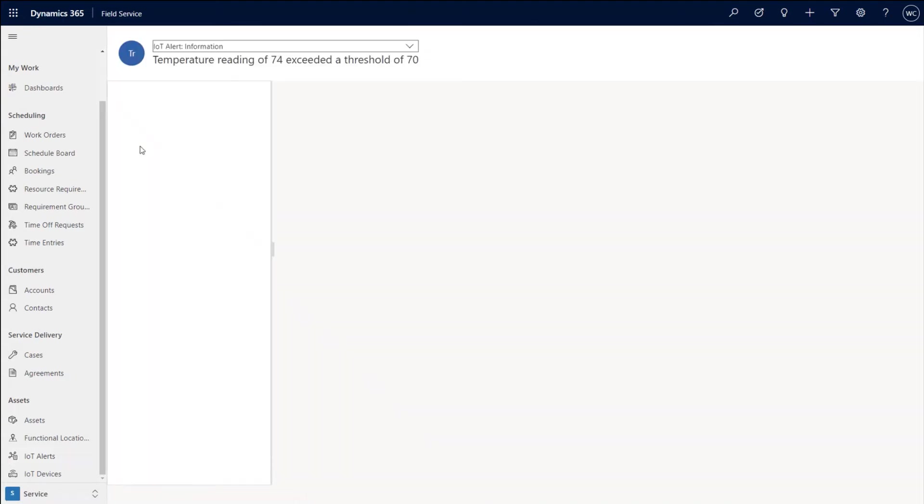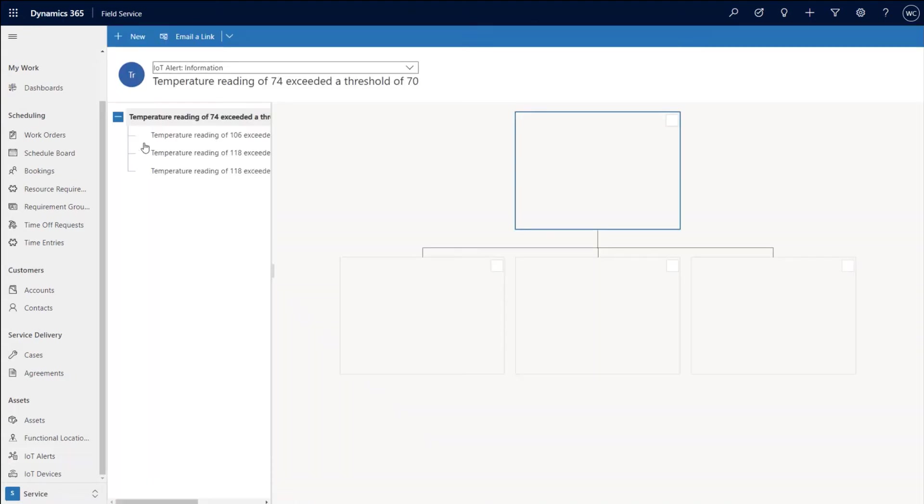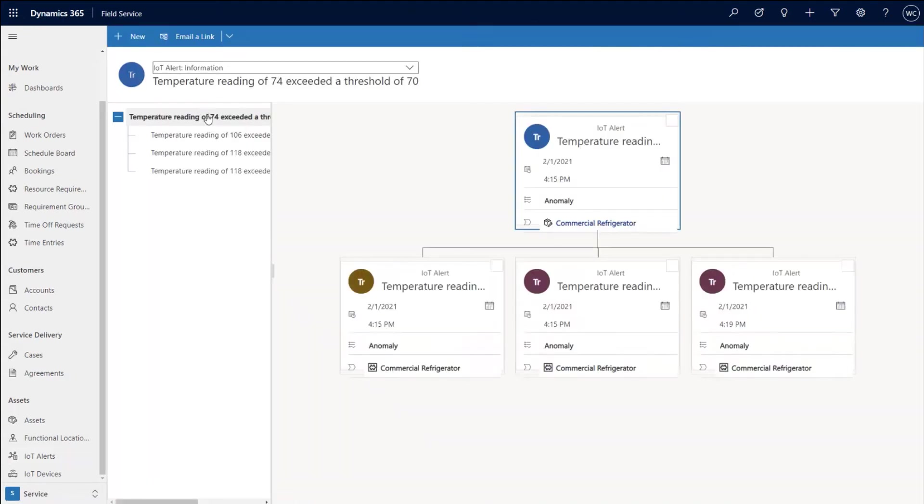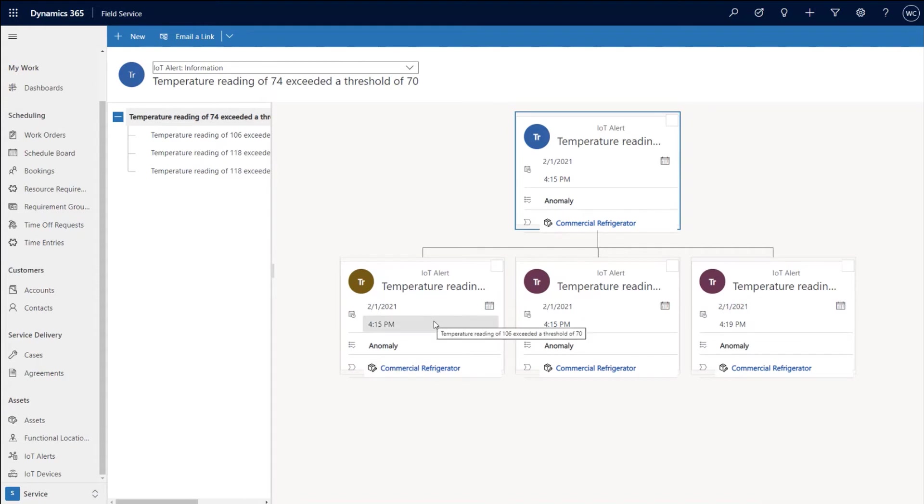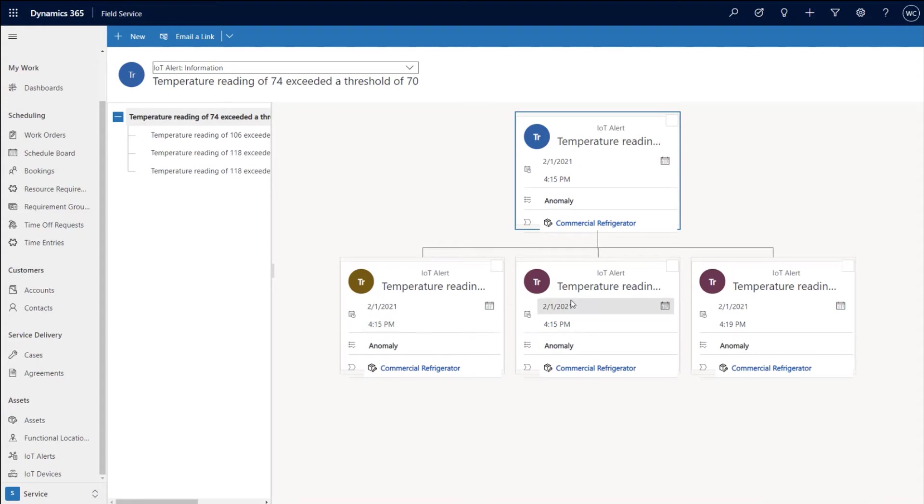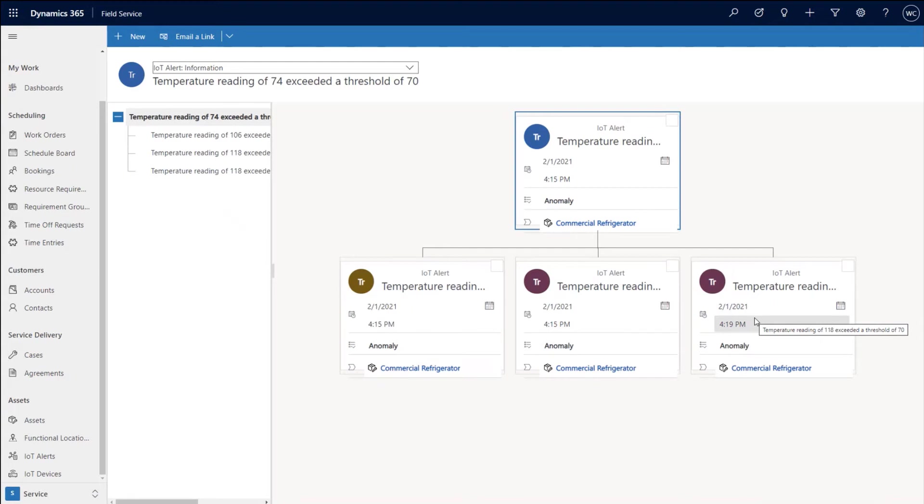now as new alerts come in for the same device with a similar payload, we'll basically automatically go ahead and we'll create child alerts for the original alert so that your view is not polluted. So if I take a look at one of these icons over here, I can see the parent alert and then I can see that it continues to spawn off additional alerts underneath it to let me know that at different times. So at 4:15, the temperature was still above the threshold, but it was 106. And over here, the temperature is 118. A few minutes later, it was still 118. So as those alerts come in, we don't just put it in the list. We smartly parent it under the original alert so as not to pollute your view.